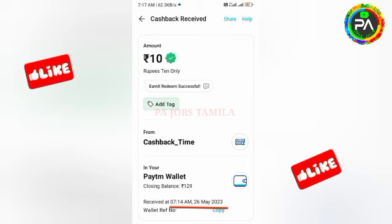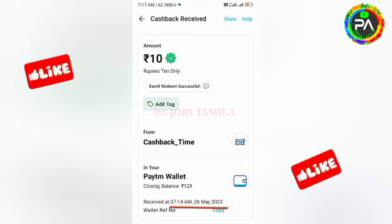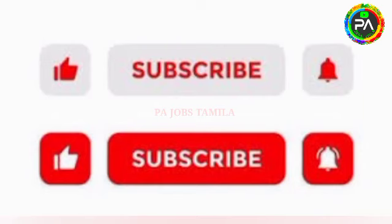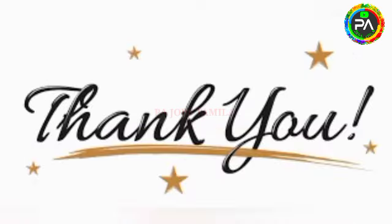If you want to see this application, then you will receive it. If you want to subscribe to our channel, click on the bell icon. If you want to get our channel notifications daily, click on the notifications. Thank you!